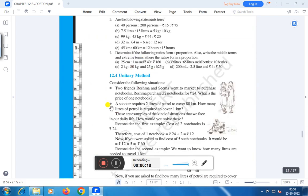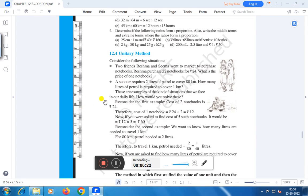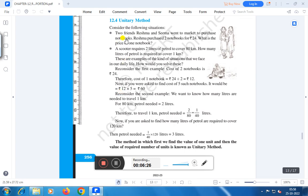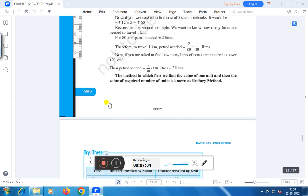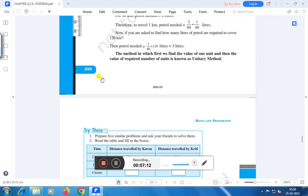The last topic is the unitary method. What is the meaning of unitary method? That means to find the value of one, and only then you can find other things. For example, Resma purchased two notebooks for rupees 24 — what is the price of one notebook? The cost of two notebooks is rupees 24, so the cost of one notebook is 24 divided by 2, that is rupees 12. If you are asked to find the cost of five such notebooks, it would be rupees 12 into 5, that is rupees 60. The method in which we first find the value of one unit and then the value of the required number of units is known as the unitary method.